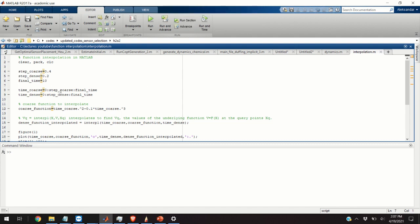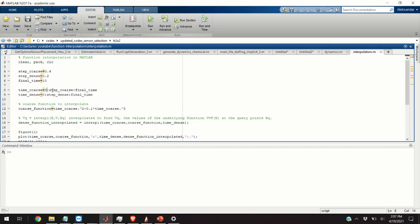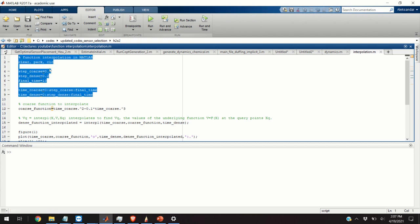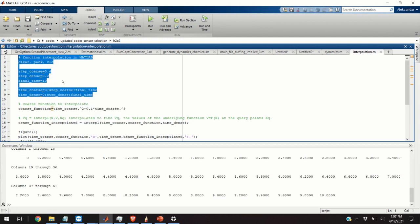The next step is to define the time vectors. We have a coarse time vector corresponding to the coarse grid. It starts from zero with the step of step_coarse and it ends at the final time. Similarly, we have a denser grid starting in zero with the time step of step_dense and final time. So, let us execute this piece of code. Great.